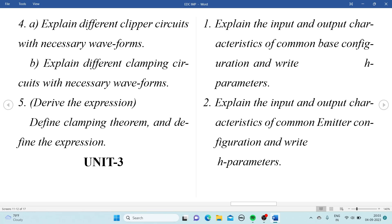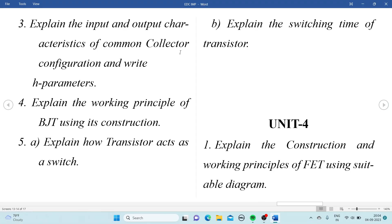From Unit 3: Explain the input and output characteristics of the Common Base configuration with its parameters, and similarly for the Common Emitter configuration. Explain the working principle and construction of the BJT. Explain how a transistor acts as a switch, and explain the switching time of the transistor — these two can be asked together for 10 marks.